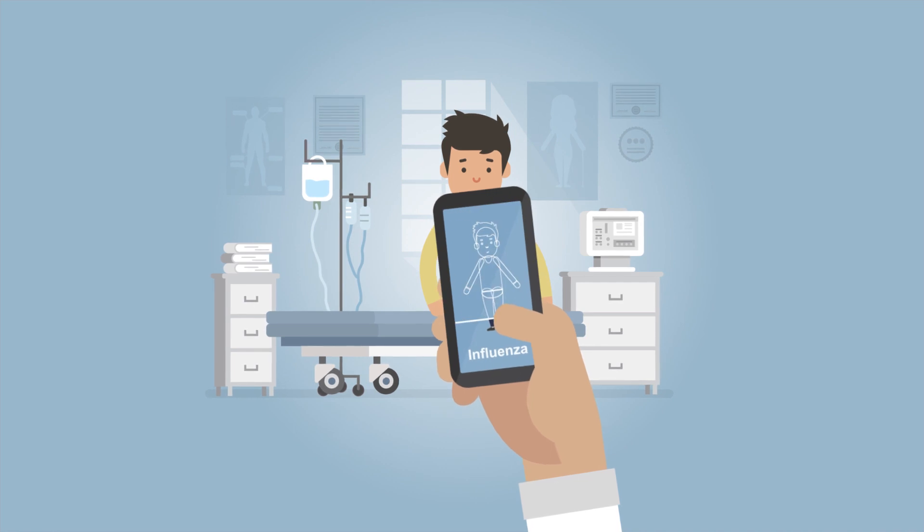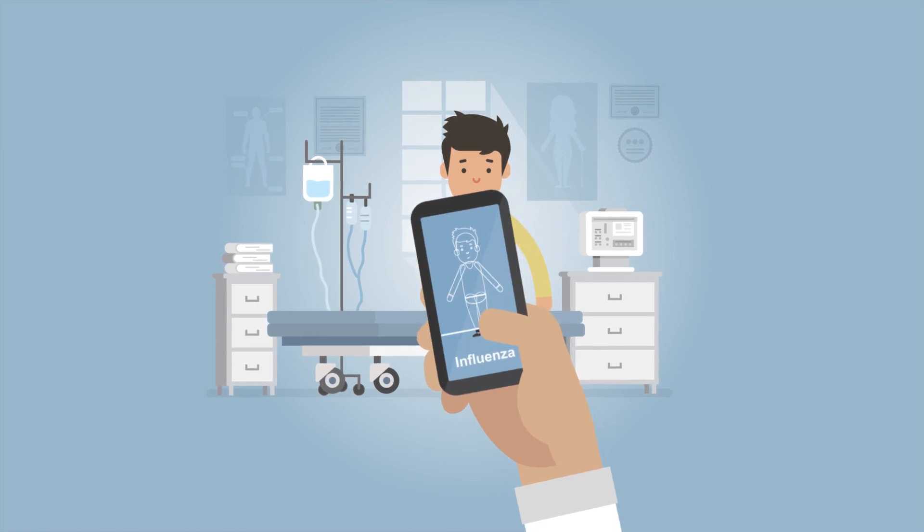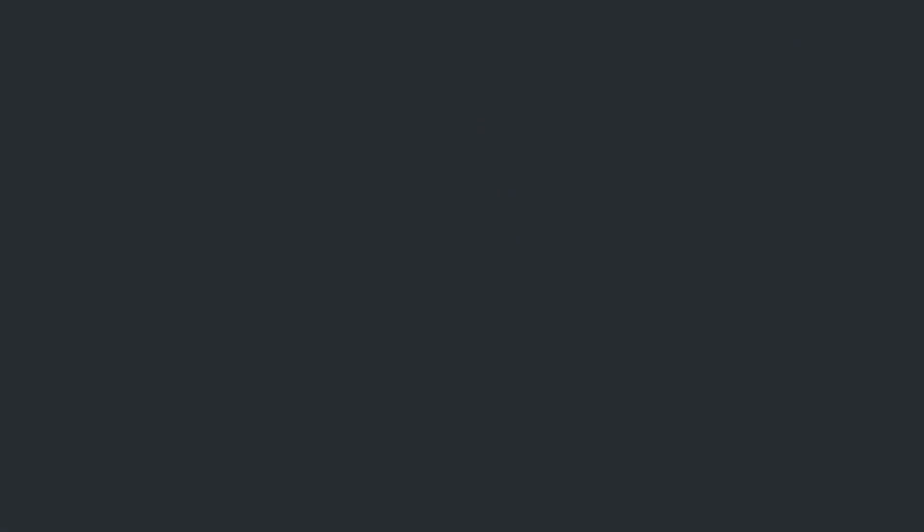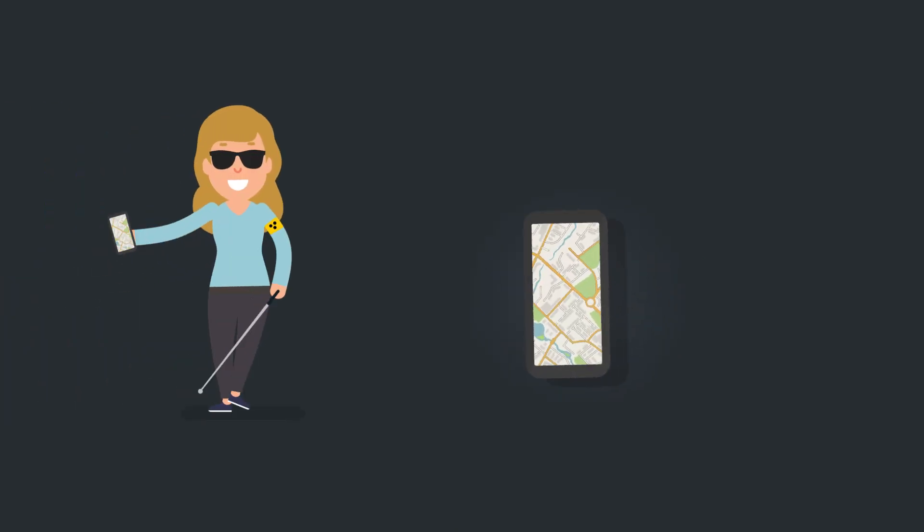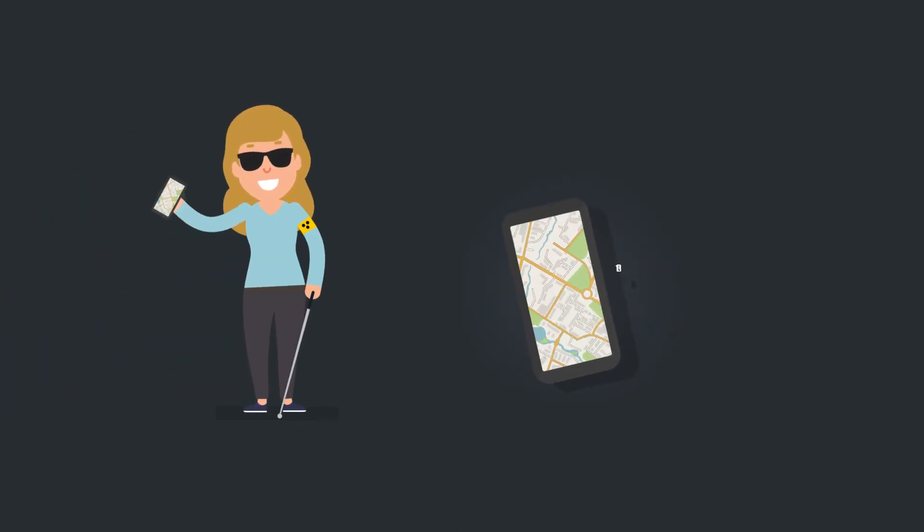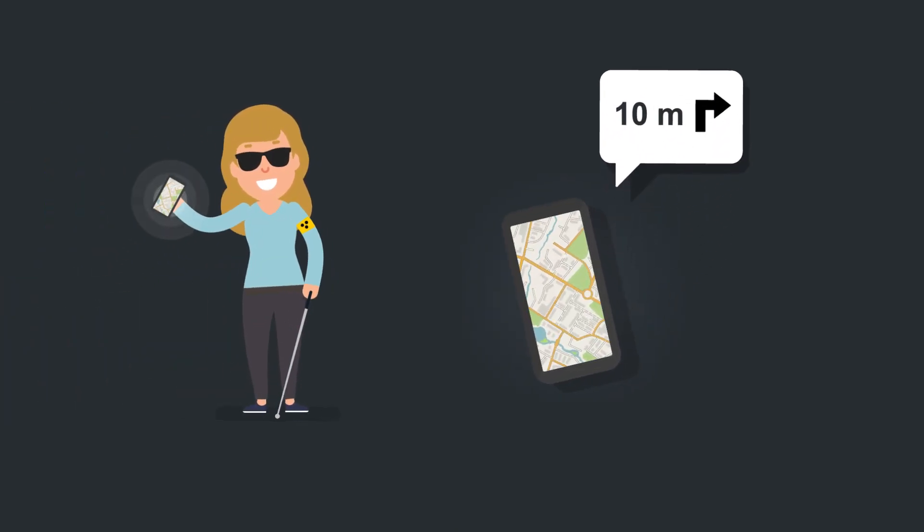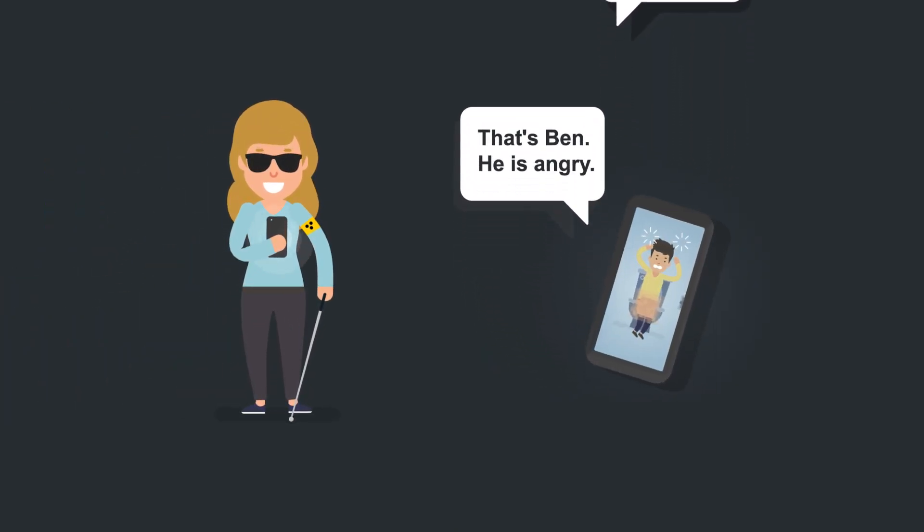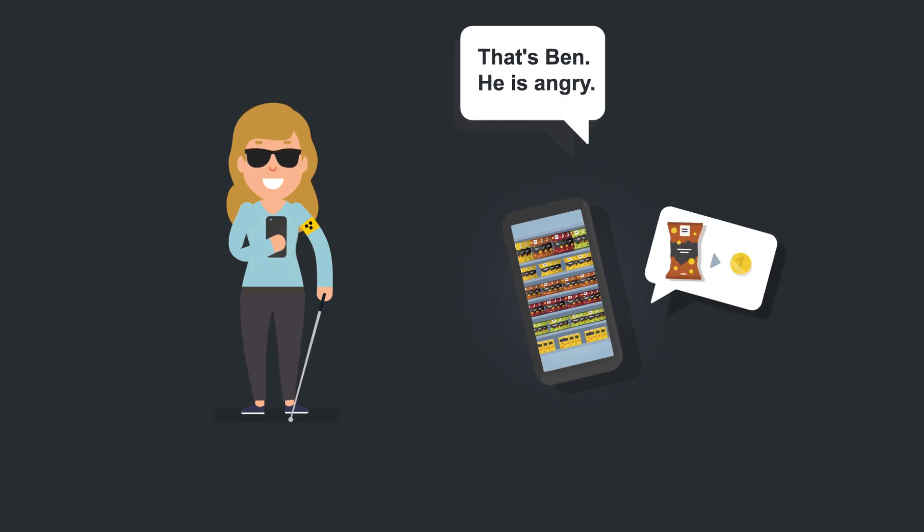And they can even overcome barriers. Digital assistants act as eyesight for the blind by explaining the right path, describing people and emotions, or helping with shopping.